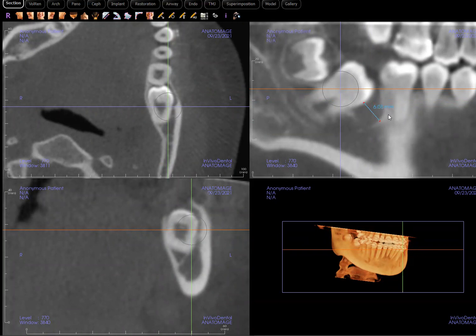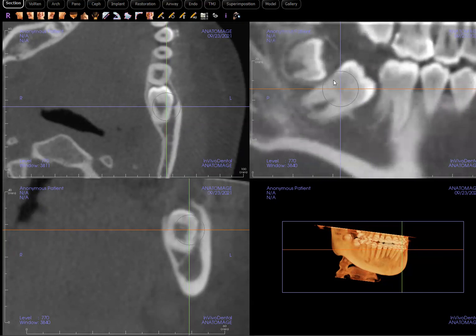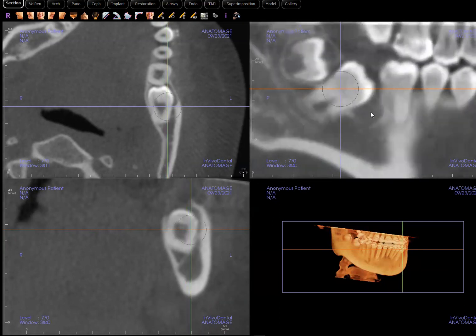Obviously I already know the diagnosis, and so do you. But if we didn't, that six millimeters would certainly be worrisome. Based on the textbook, about five millimeters is the cutoff between a normal and a hyperplastic follicle. Once it becomes greater than five millimeters, I can't completely rule out a hyperplastic follicle, but I'm really starting to lean toward a dentigerous cyst. Also, the shape of the expansion is very helpful — hyperplastic follicles show a generalized enlargement, whereas here we have this asymmetric enlargement of the follicle.